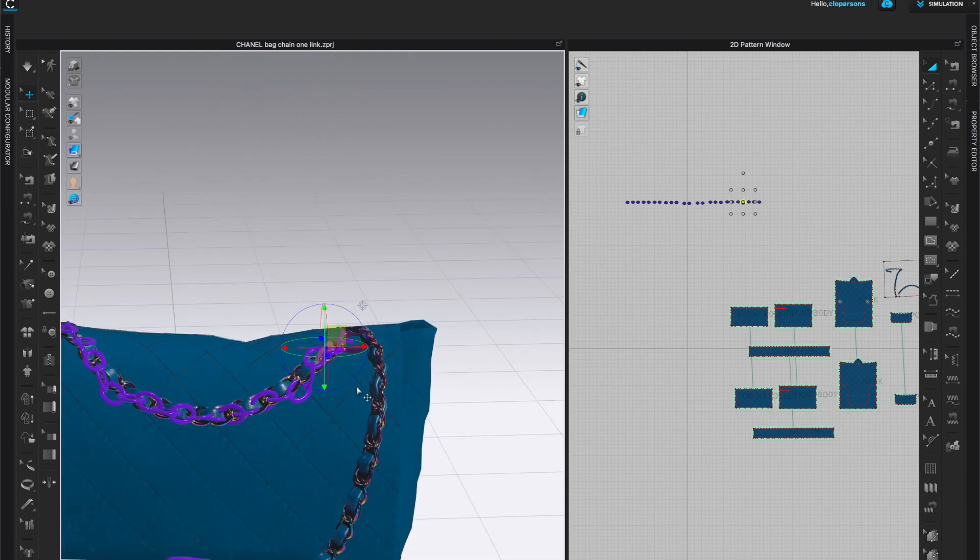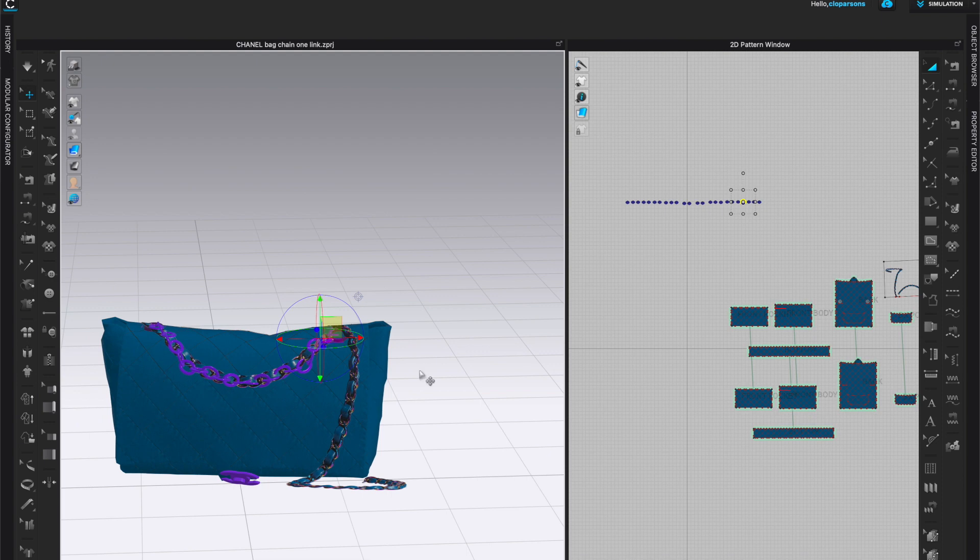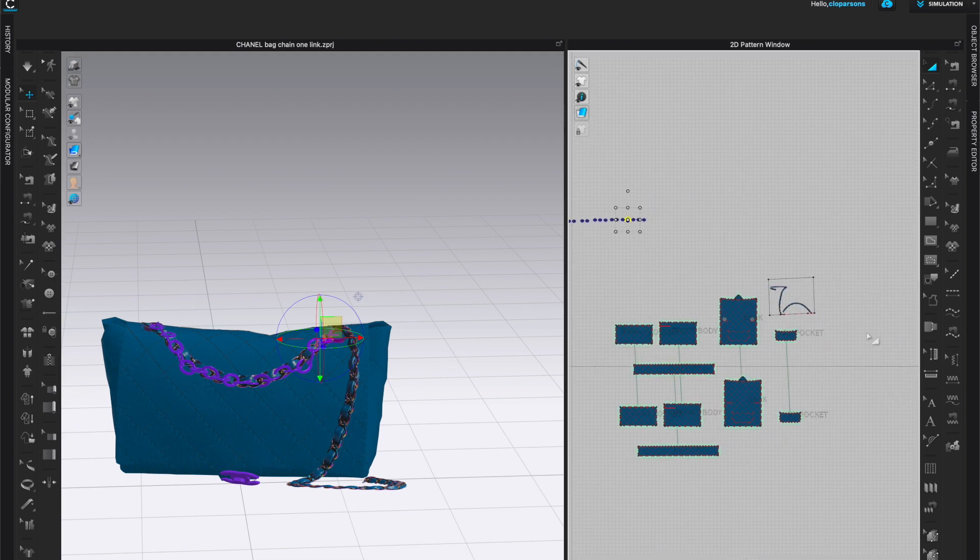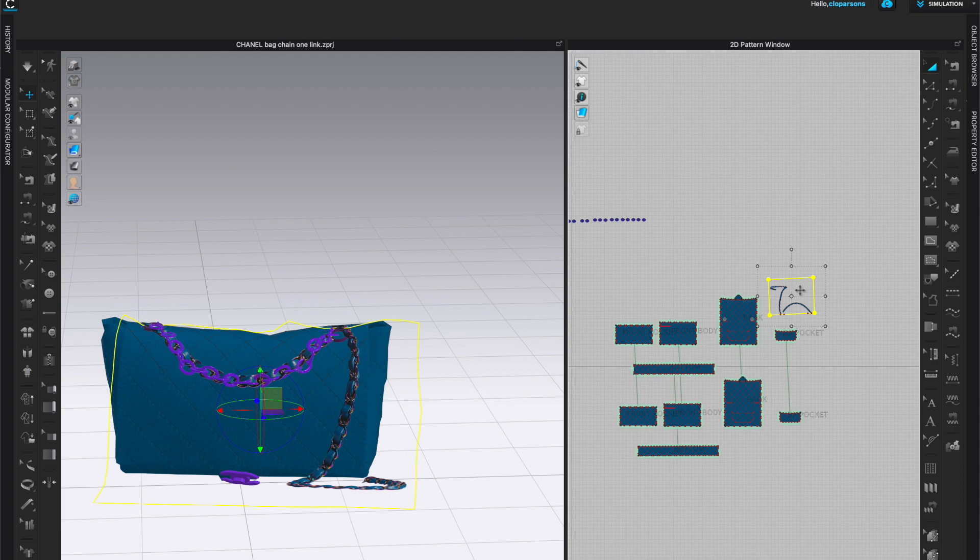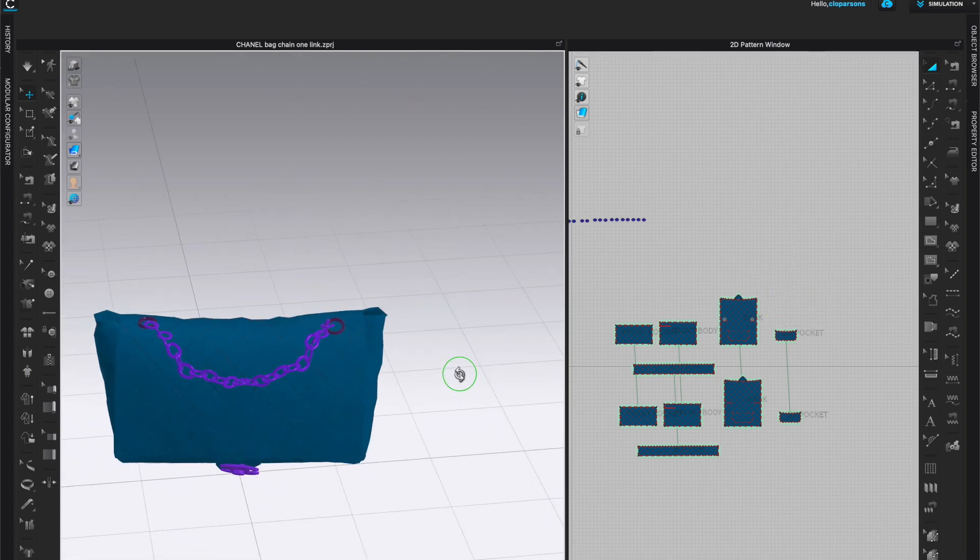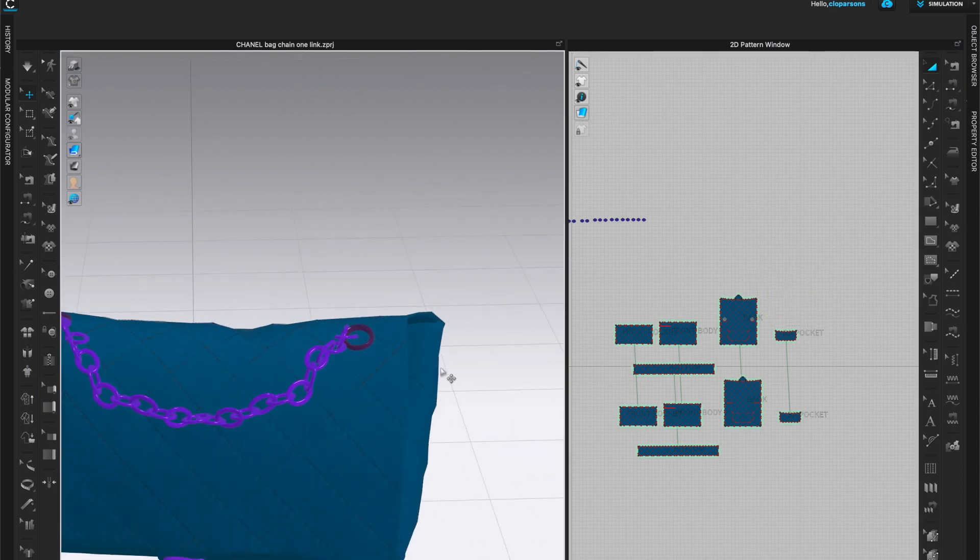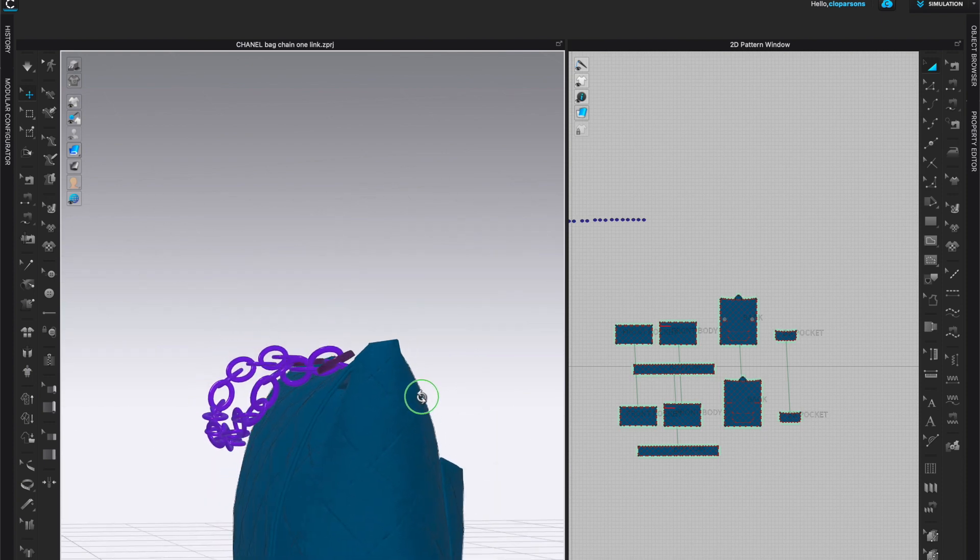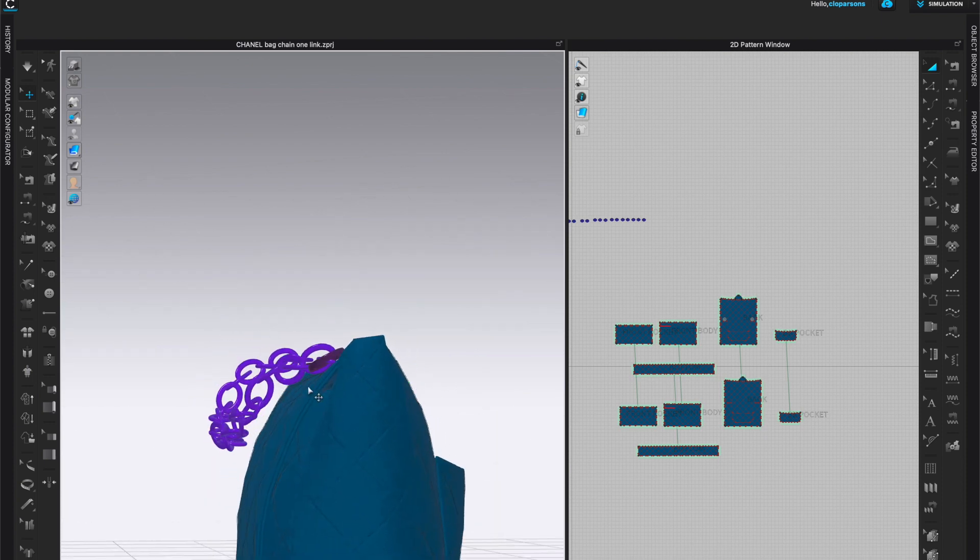At this point I am ready to delete the fake chain, so I will come to the 2D window and grab this and just delete it. And now I have a better look at what my chain looks like and this obviously can be arranged a little better so it is a little closer.